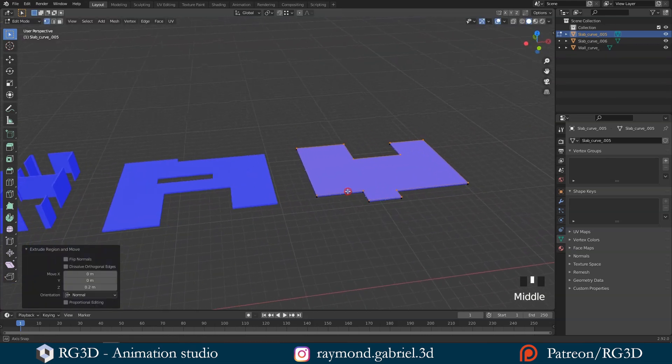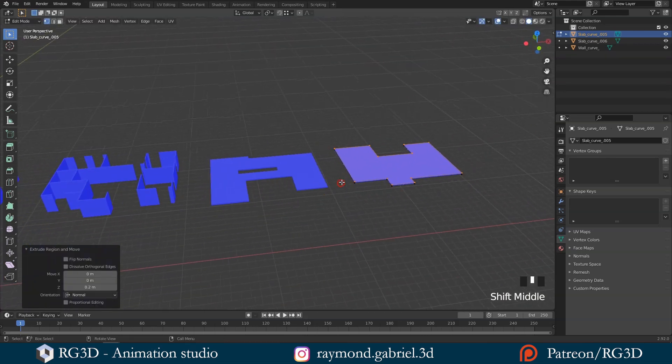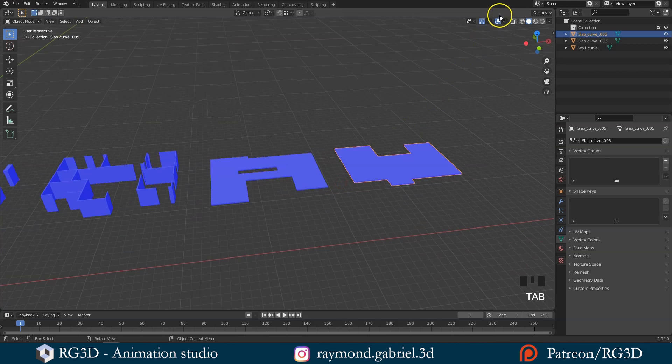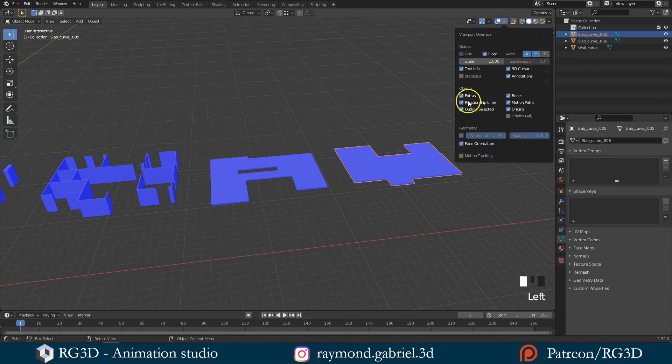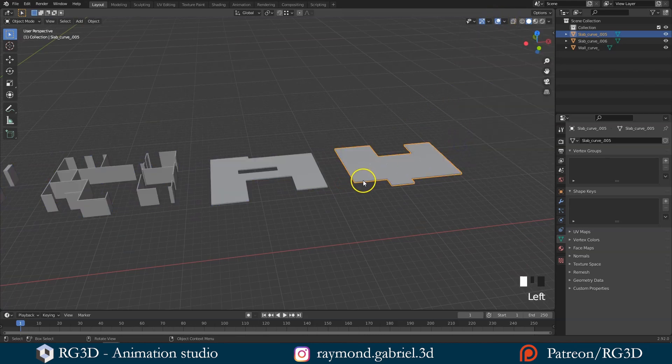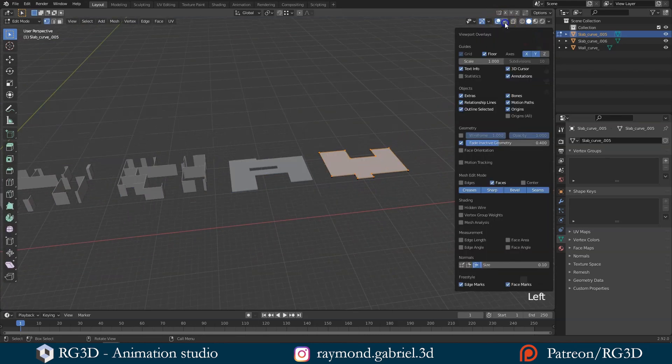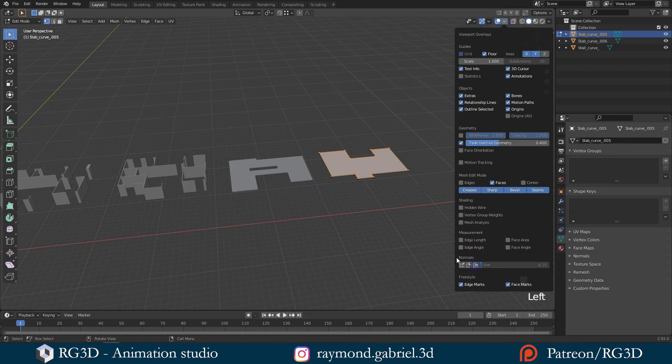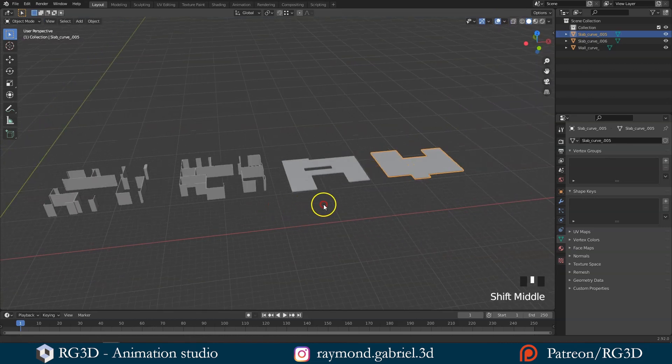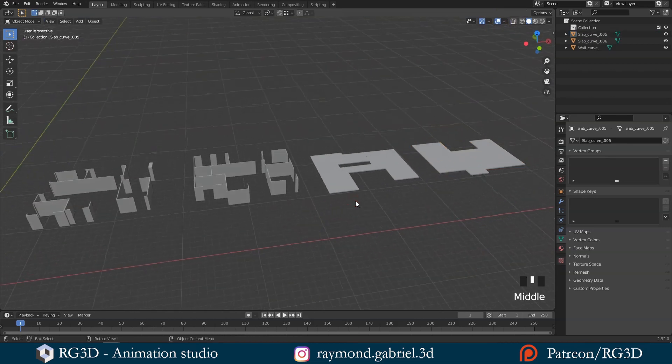Let's toggle off the face orientation and the normals direction. We don't actually need them to be on to fix the normals, but it will help you detect if your model has any normal errors during your project.